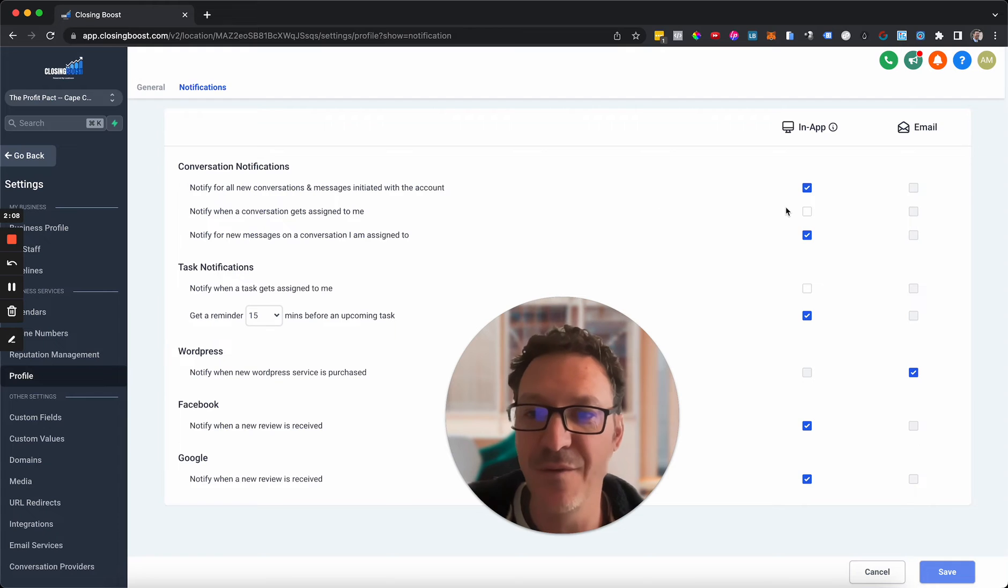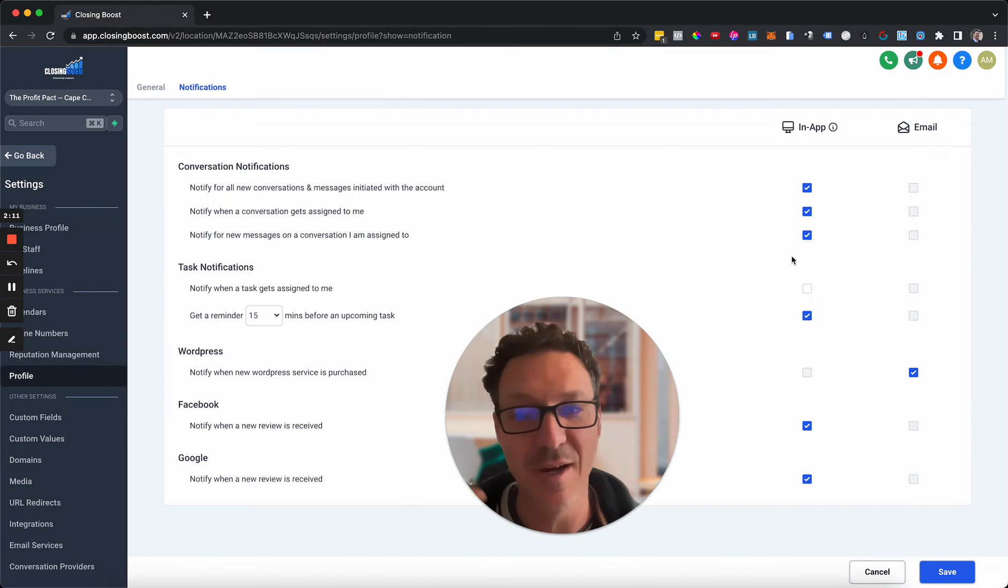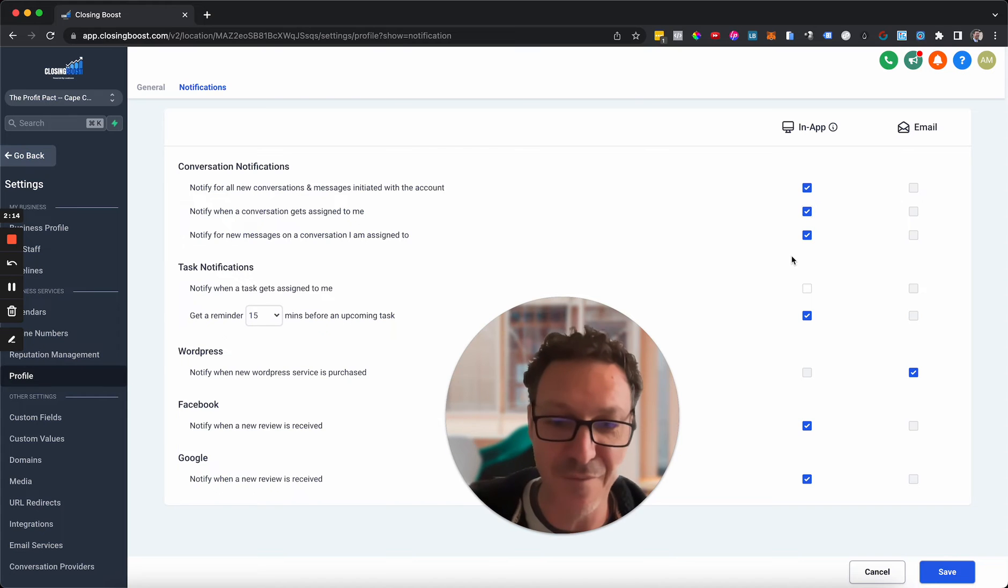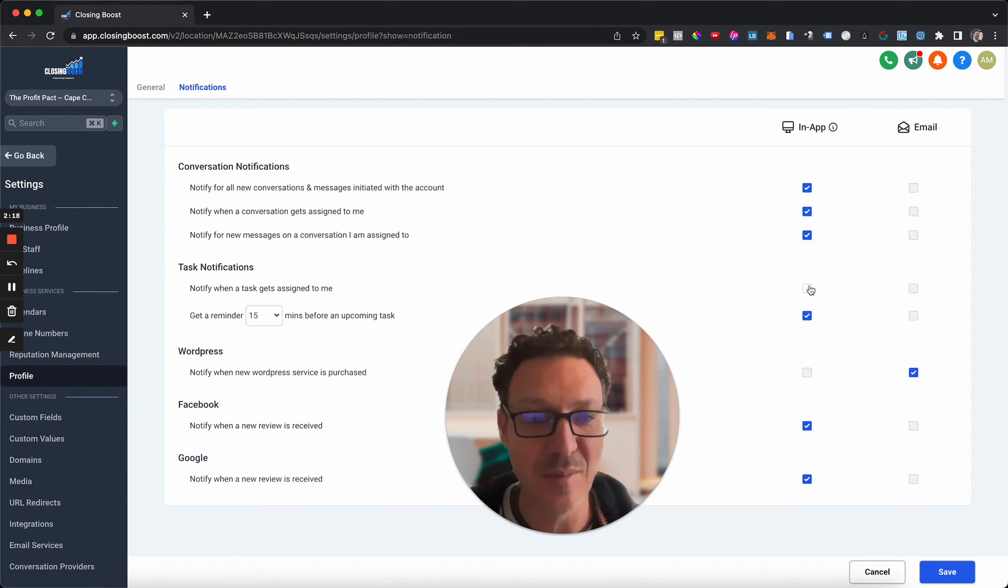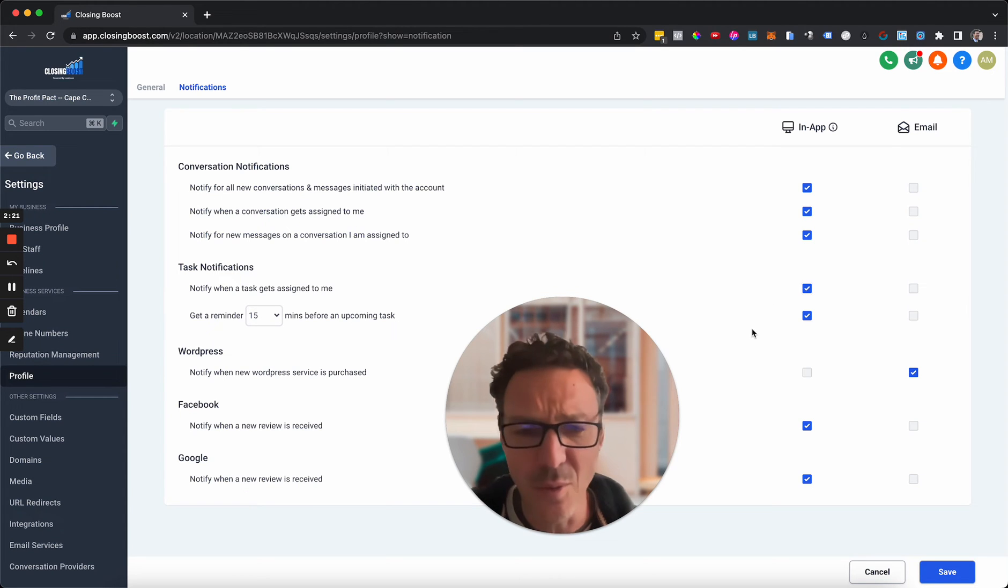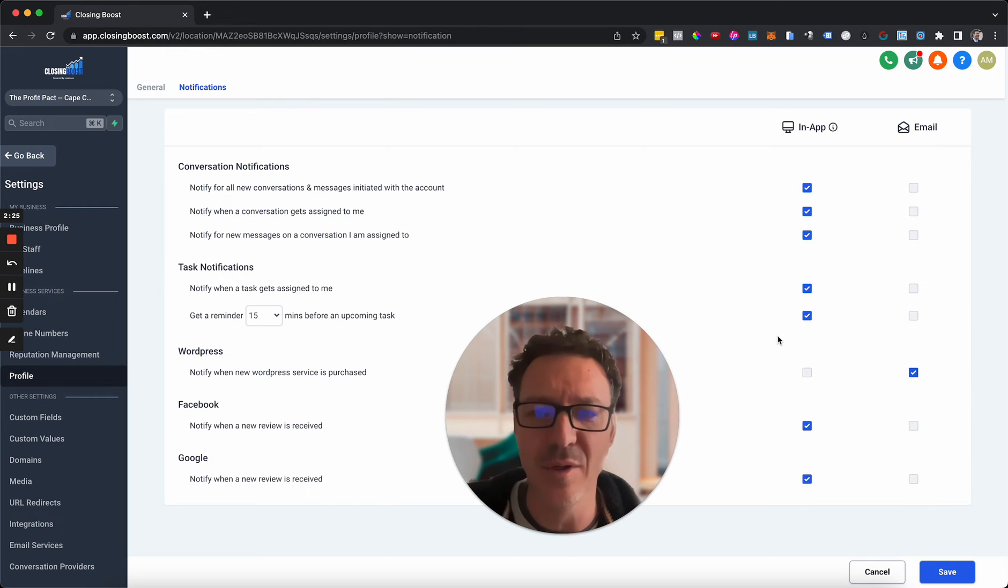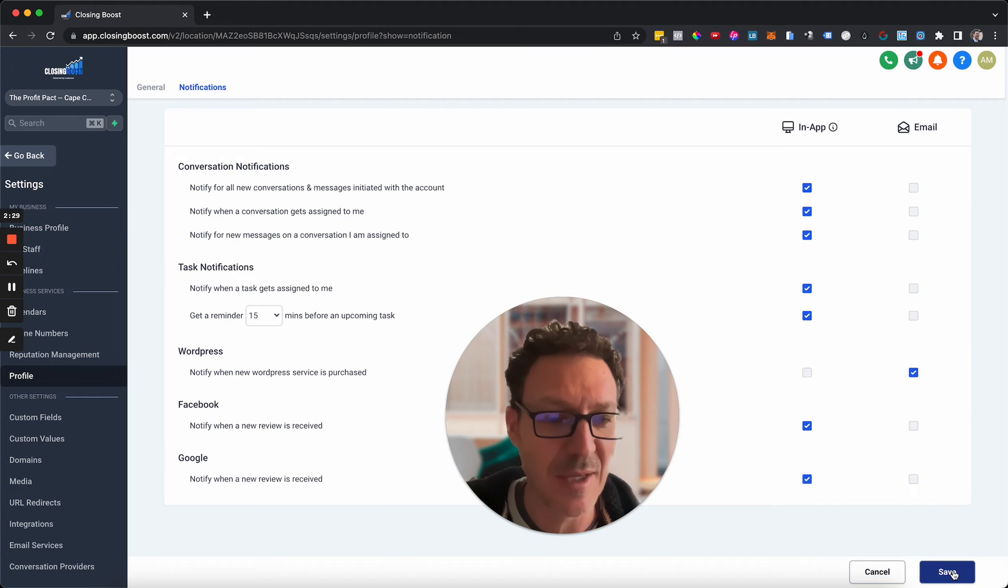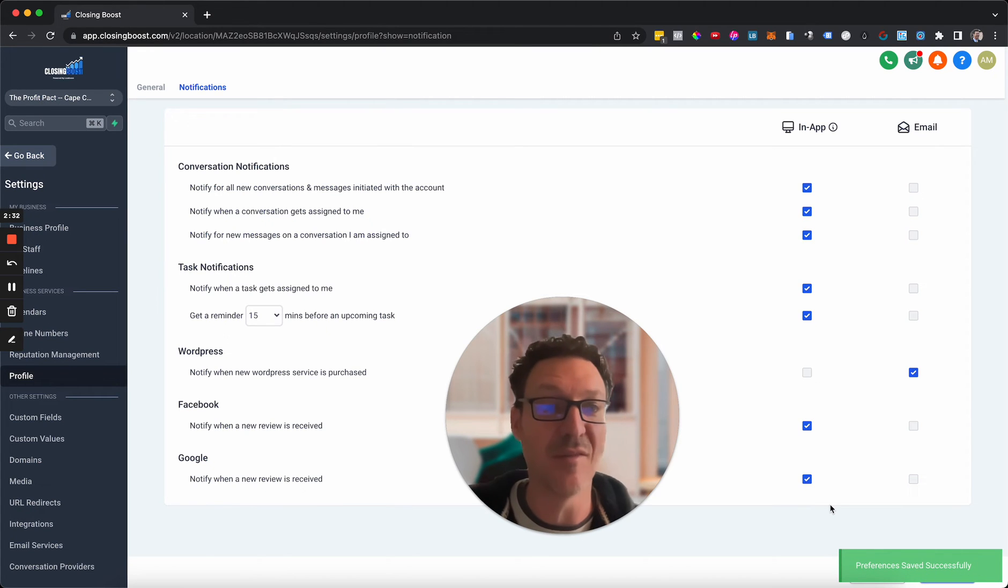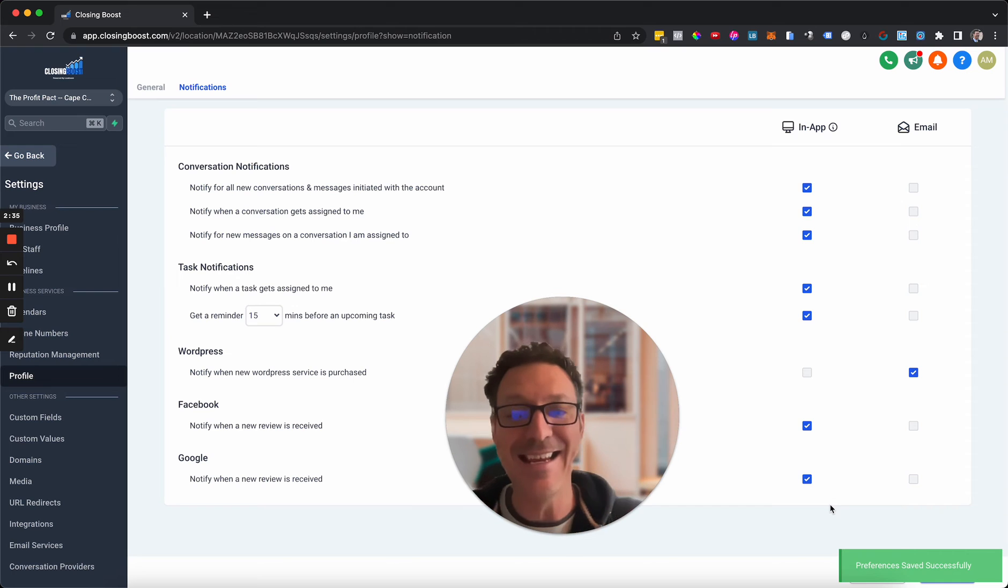You can customize everything that you want to see. I actually want to get notified when a conversation gets assigned to me so I'm going to turn that one on. I want a bunch of these to come through on my phone as a notification so I'm going to turn a bunch of these on. When a task gets assigned to me I'm going to turn that on too. You can always have this on for a bit and if you go 'hey I'm getting a lot of these ones that I'm not interested in' just come back in here and turn them off.